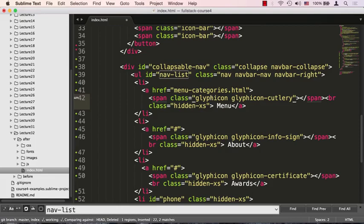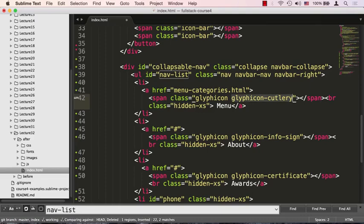And an icon font is basically a vector-based image that is able to behave in the same way that a font would behave. In other words, you could size it, you could colorize it, give it a color, basically use it the same way you use a font, except it's usually some sort of vector-based shape. Well, in this case, glyphicon and glyphicon-cutlery will give us kind of a fork and a knife, and that will be our menu.